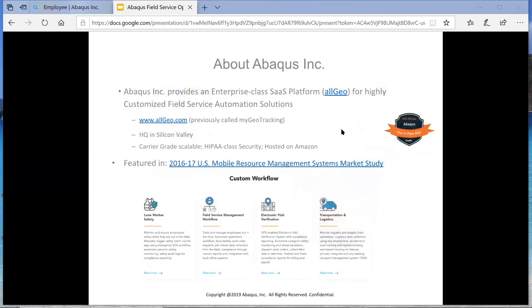It is a carrier-grade solution that is resold by both T-Mobile and AT&T. It is hosted on Amazon with industry class security and redundancy and also complies with best security practices and is HIPAA class security and compliance.